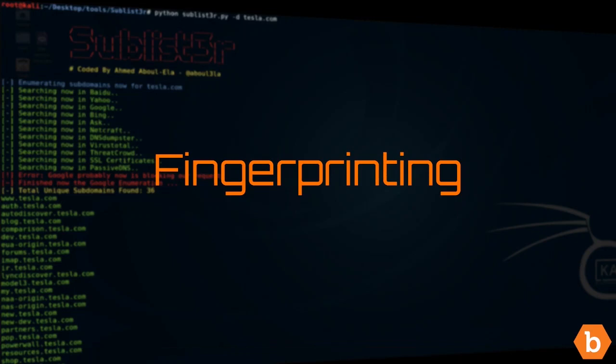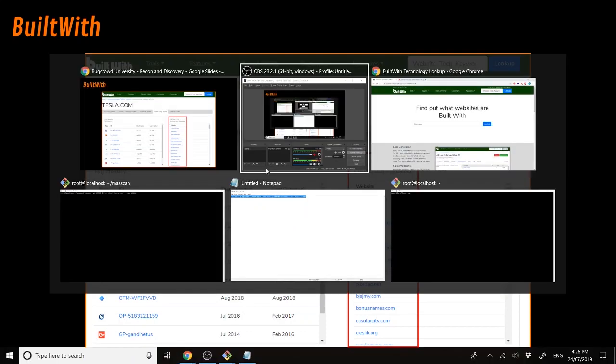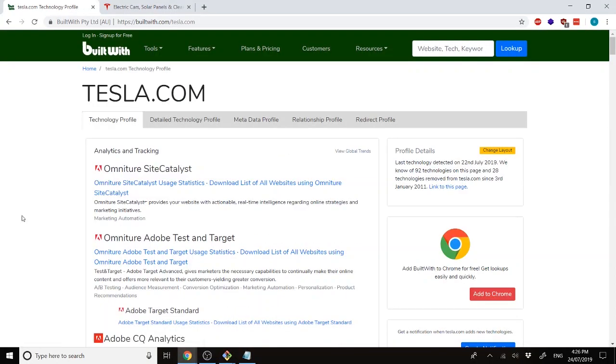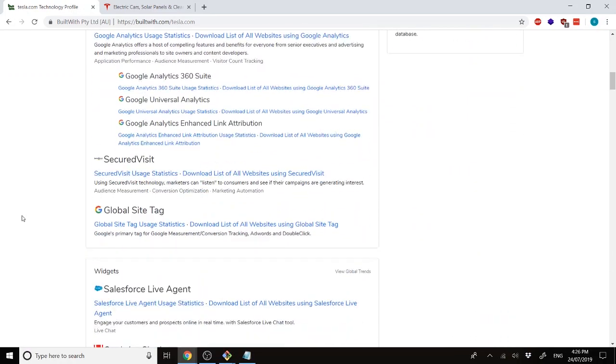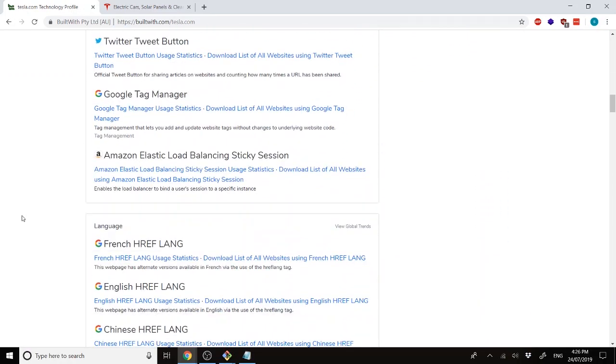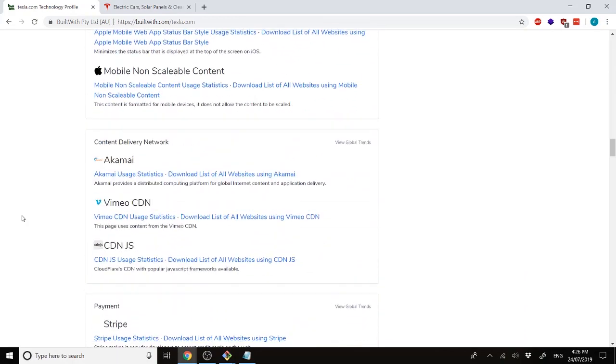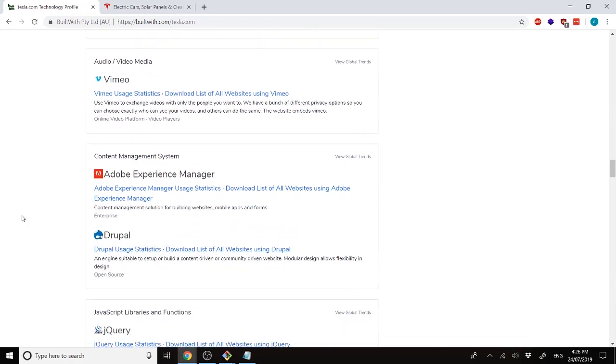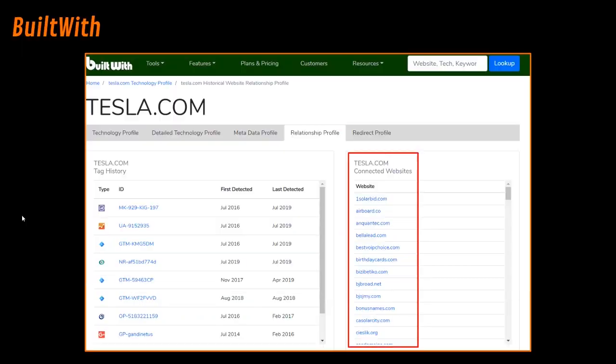Next up in the Recon and Discovery module is fingerprinting. So fingerprinting is basically when we try to identify what the application is actually made of, what services are running, what content management systems are being used, and things like that, so that we can narrow down the attack surface and try to prioritize our time on more important things. So we'll start off by using built-width. We look up tesla.com, and here we can see different tracking being used, different widgets, frameworks, payment systems, CDNs, CMSs, and javascript libraries. This helps us narrow down exactly what kind of software is being used by Tesla, and what type of attack vectors we can look at.